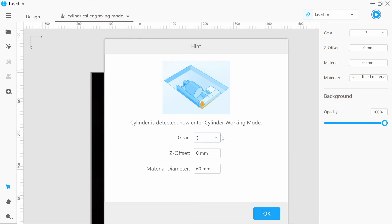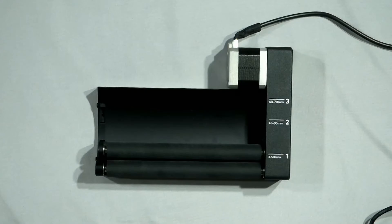On the screen here you will see three settings: the gear, the Z offset, and the material diameter. The gear corresponds with the gear mode you have selected on the rotary attachment, either one, two, or three: the 3 to 50 millimeters, 45 to 60 millimeters, and the 60 to 70 millimeters.